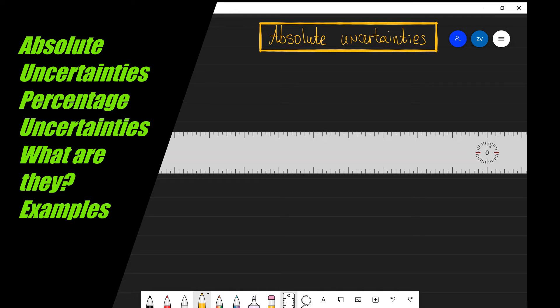In today's video we're going to be looking at absolute uncertainties — what are they, what are some examples of them — and we'll also be looking at percentage uncertainties and some further examples.